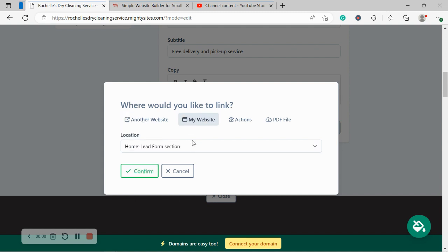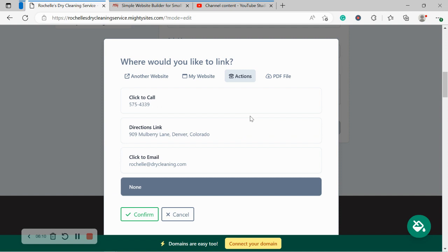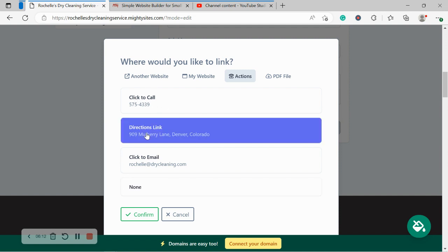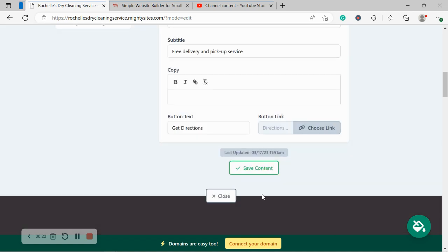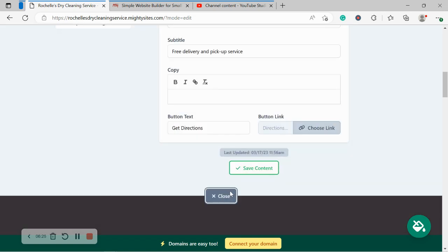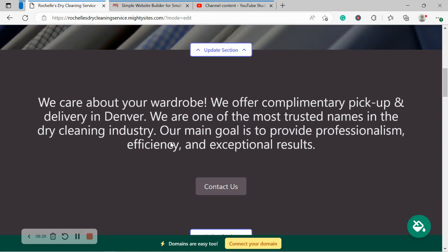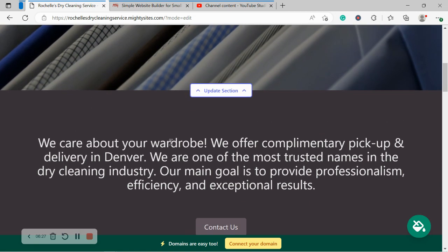You can link to another website if you need to, another part of your Mighty Sites website like the lead form at the bottom, or an action that clicks to call directions, which I'm going to go ahead and select. If you had a PDF file with all your different rates and all the different clothing items you work with, you could upload it as a PDF file over there. So when your customers click on the button, it will automatically take them to a PDF file that you've just uploaded.